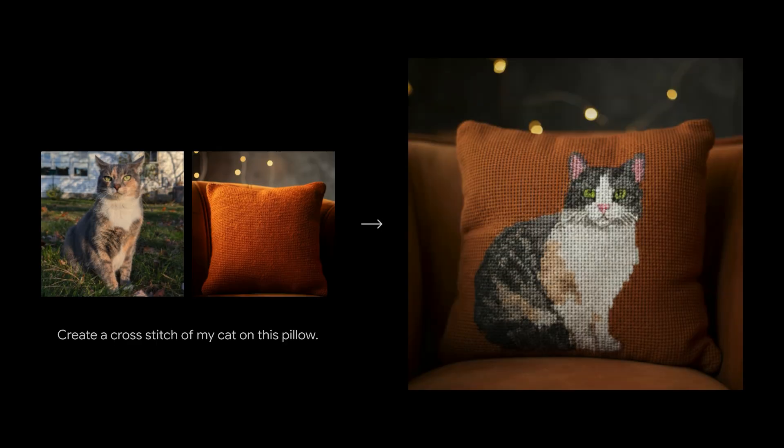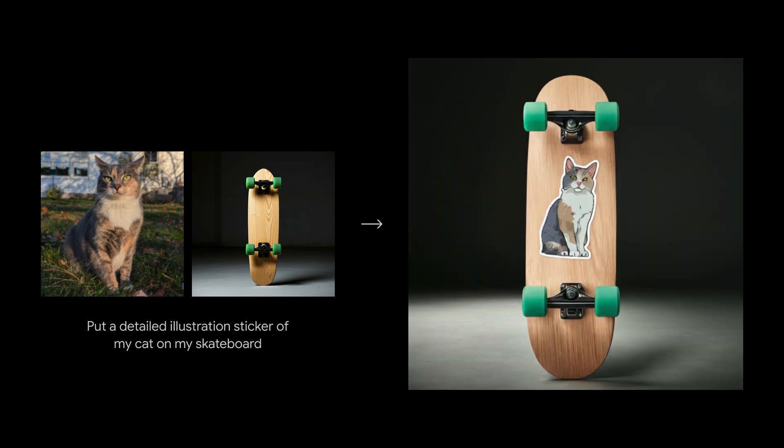You can even combine images. You can ask what your cat might look like on this pillow or on this skateboard. All of this enables you to co-create with AI in new ways.